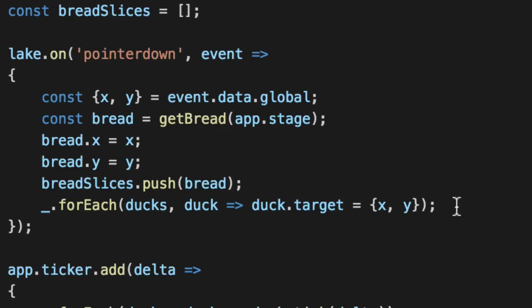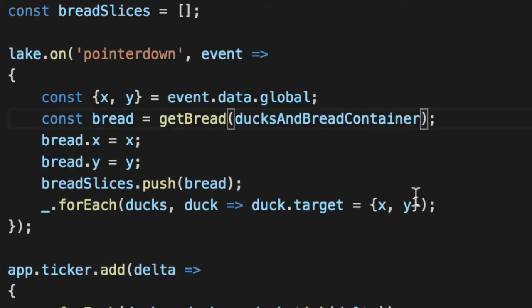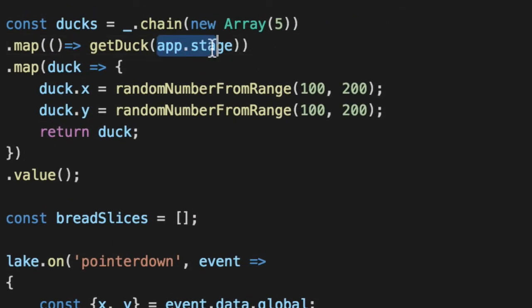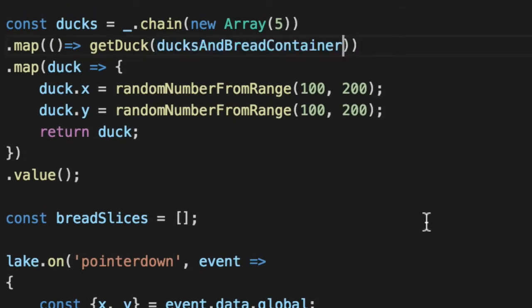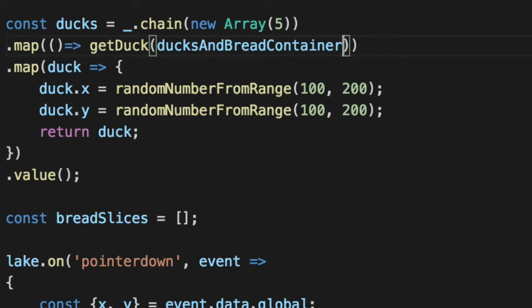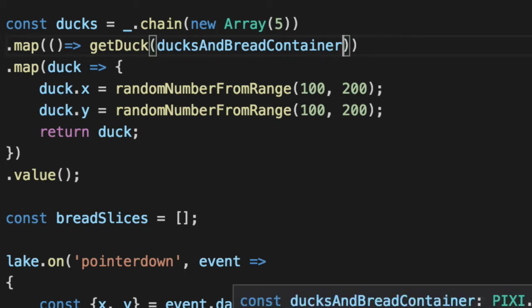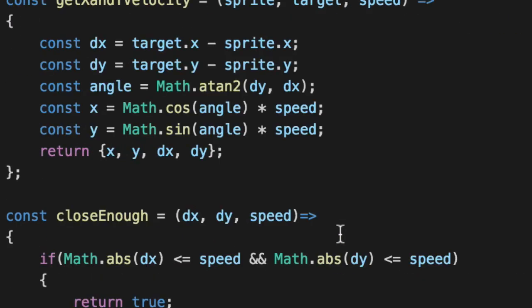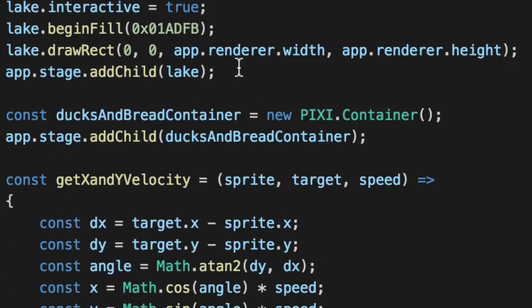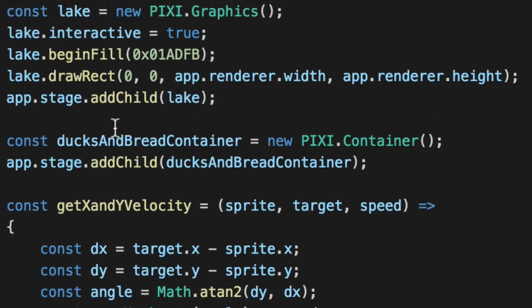When we add our ducks down below and our bread, we're going to add our bread to the ducksAndBreadContainer. And then same thing for the duck. So its parent is now going to be this container. And this container is actually, if you notice here, it's added after the lake. So it's on top of the lake.